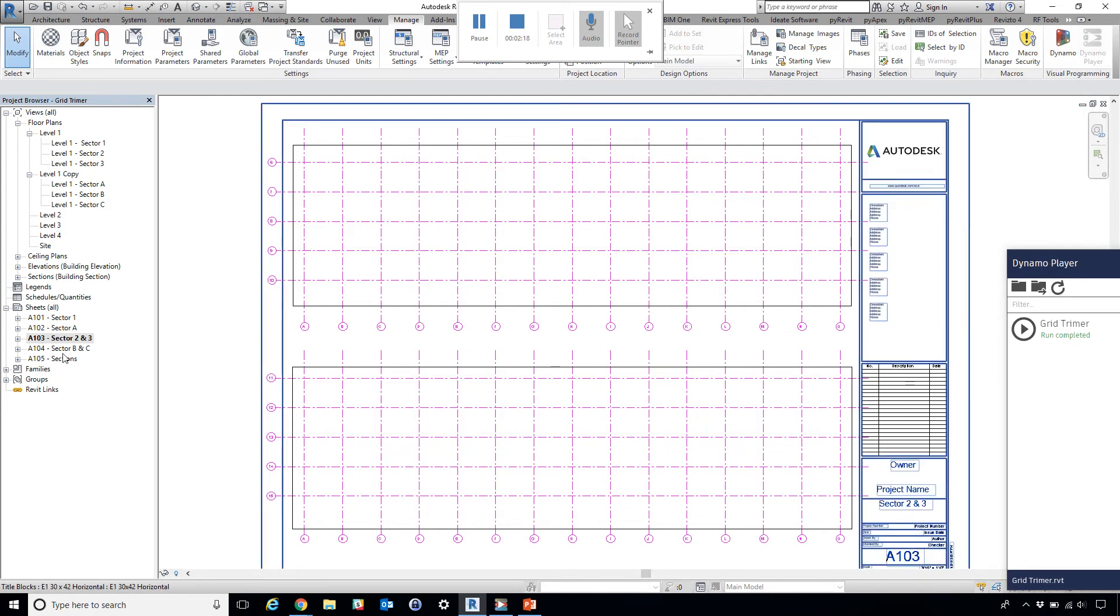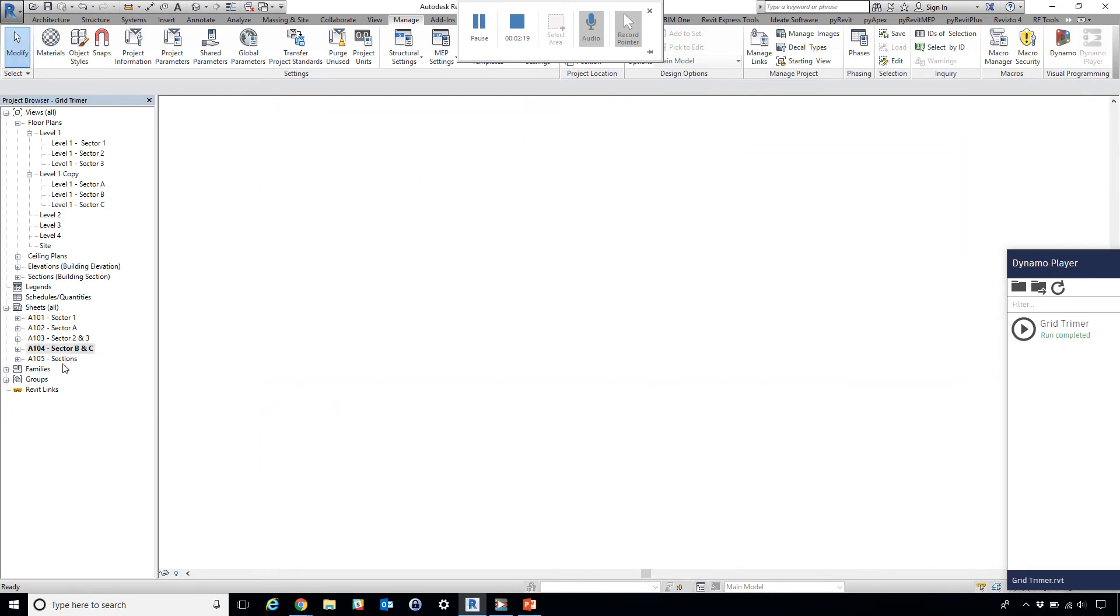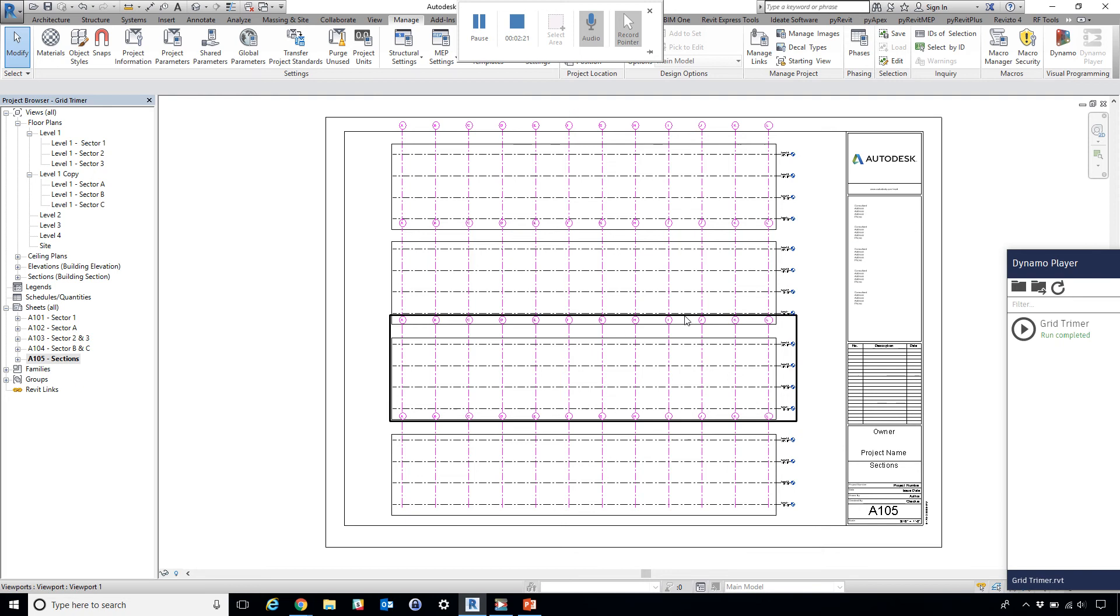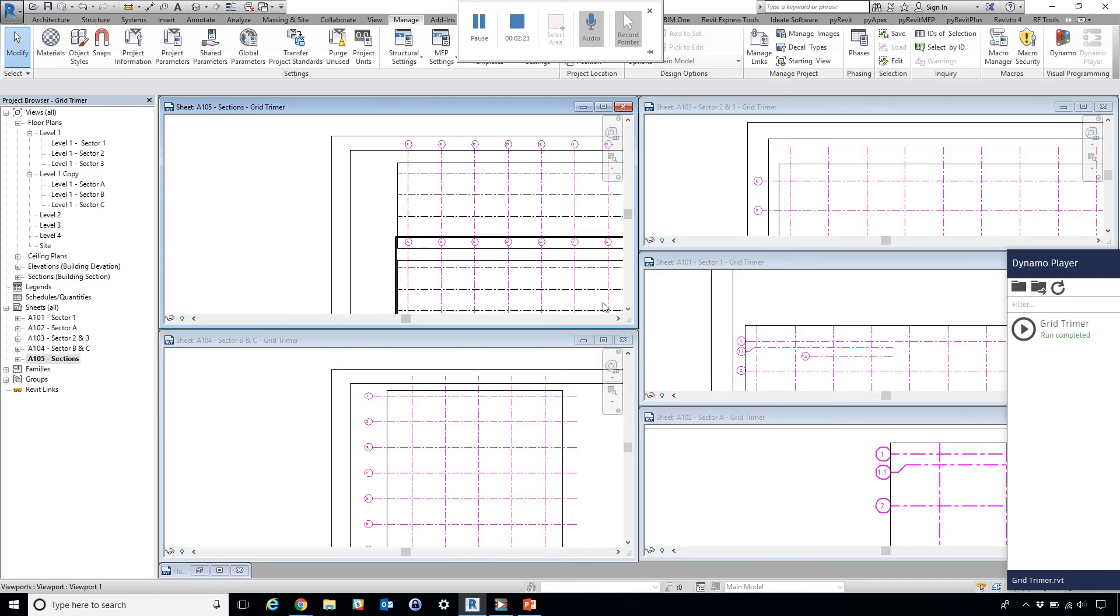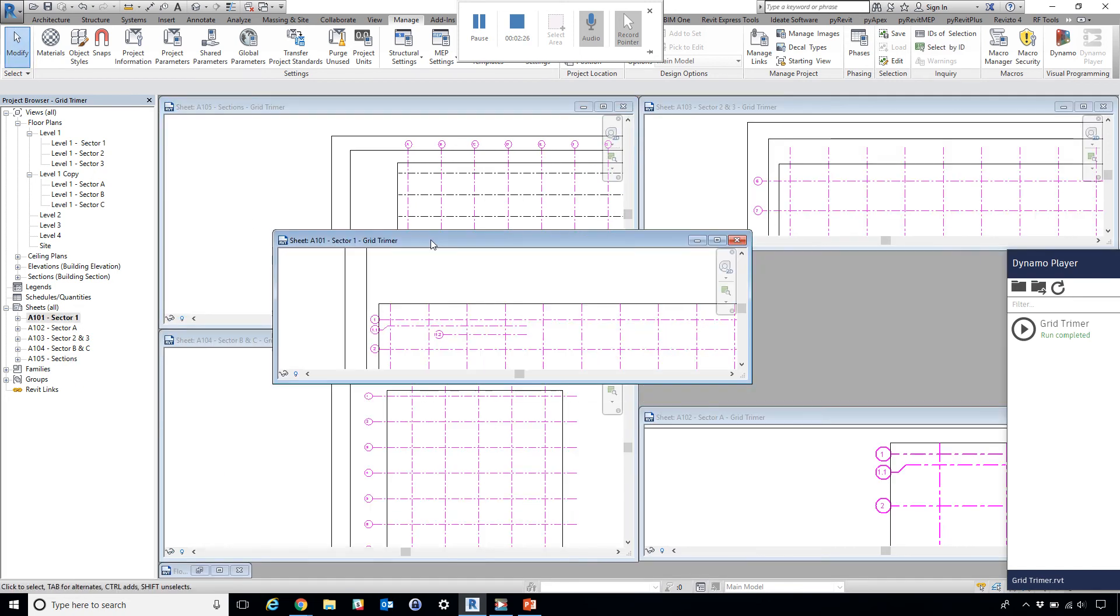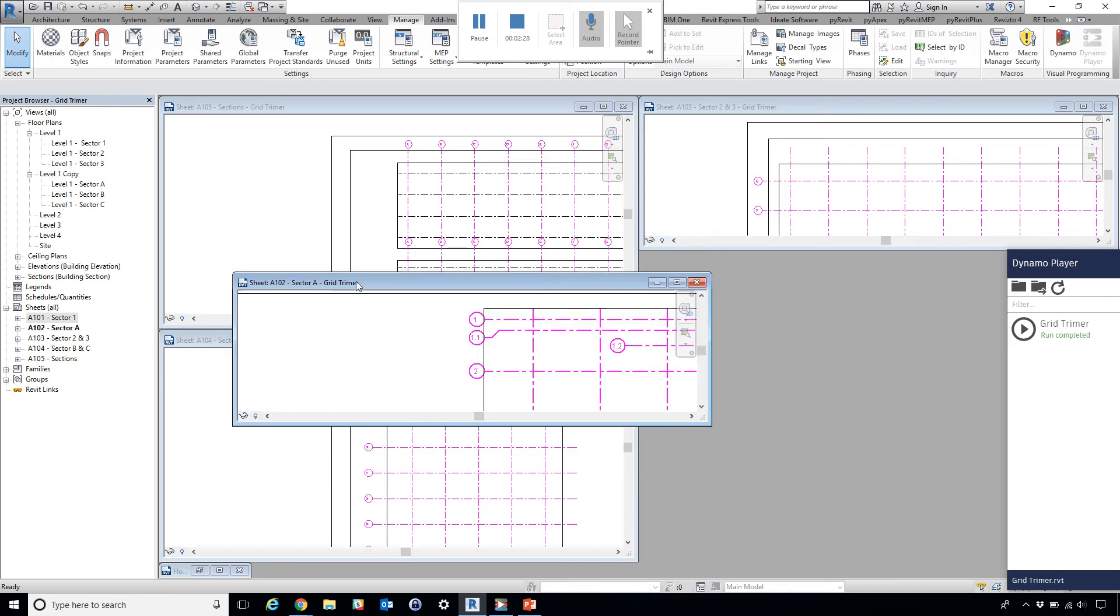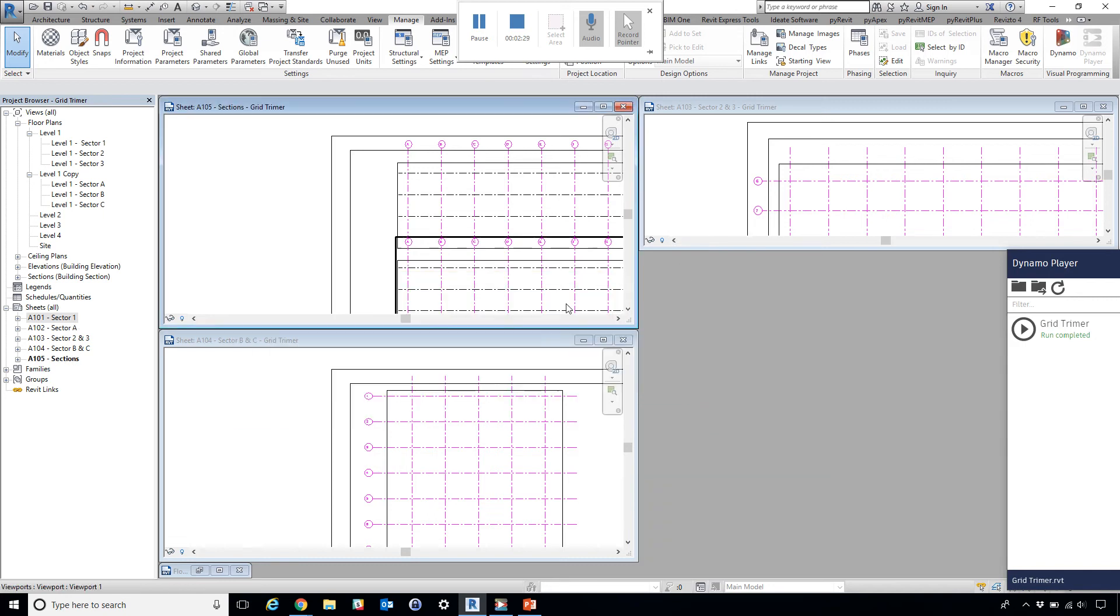Obviously, this is going to work on multiple sheets as well. Let's try that.